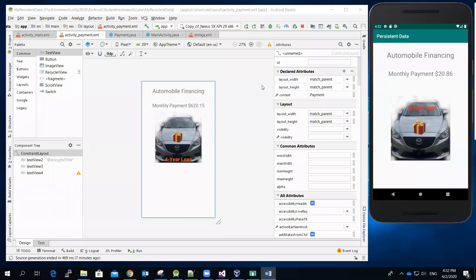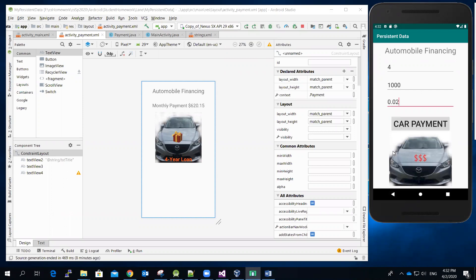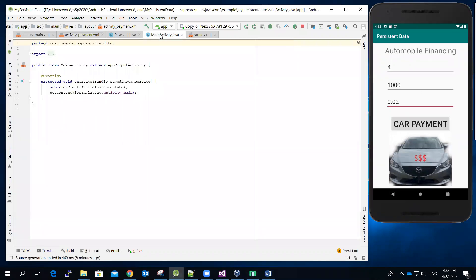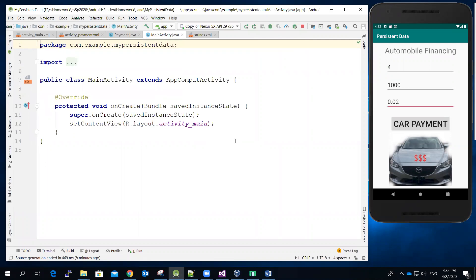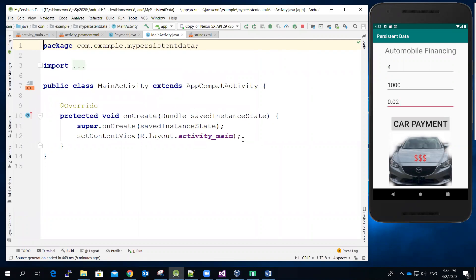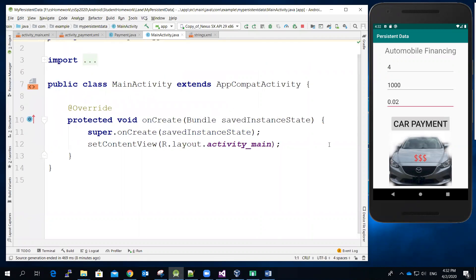All right, right now we're going to do the coding for the first screen. Let me switch back to the first screen and click the main activity Java file, and let me increase the font size.